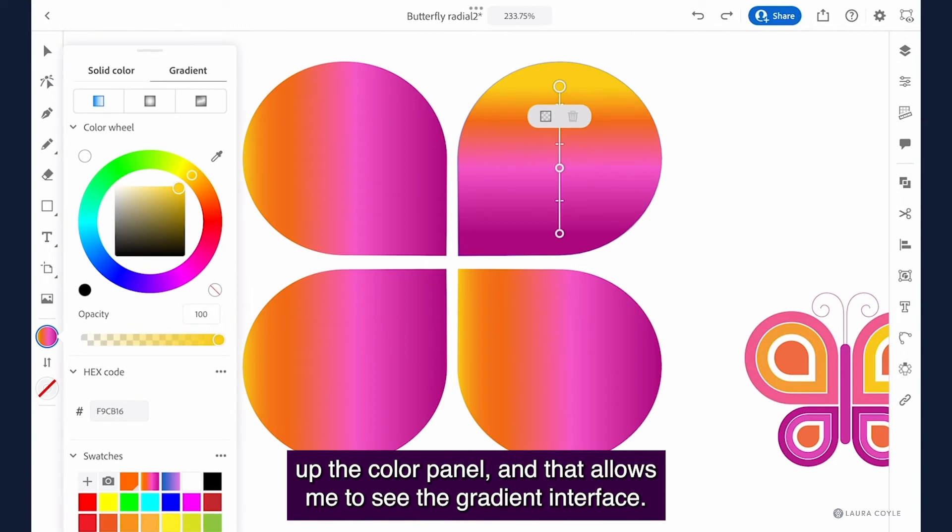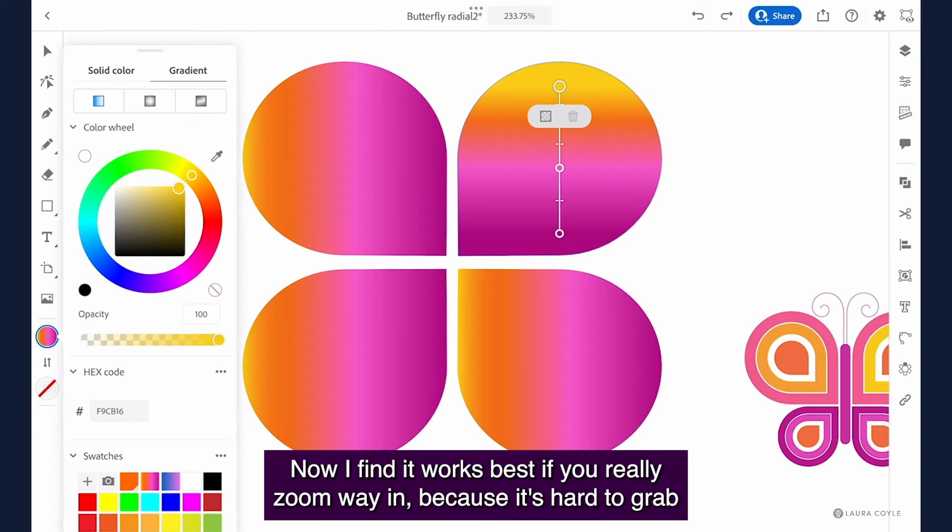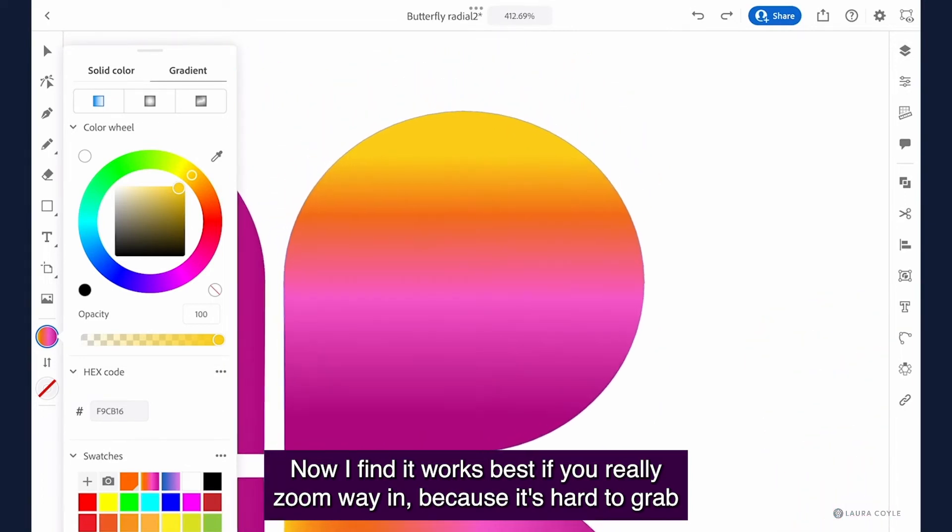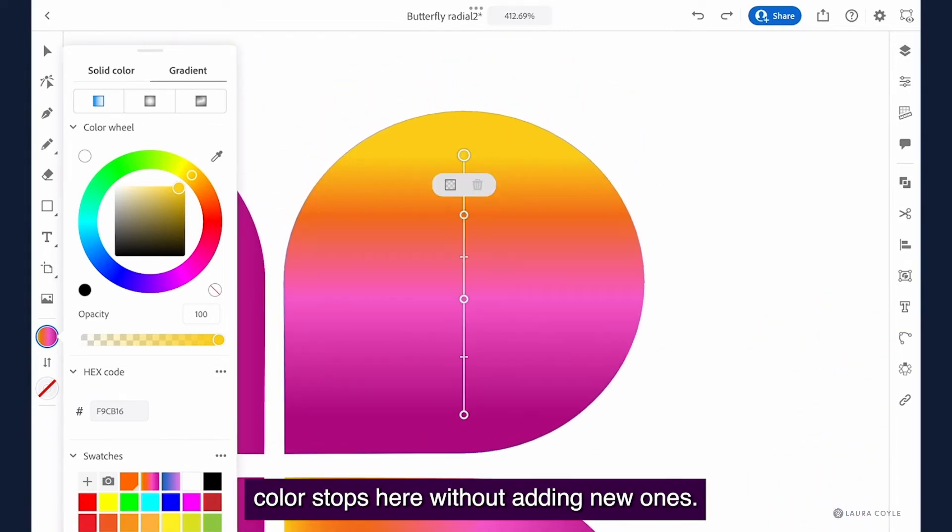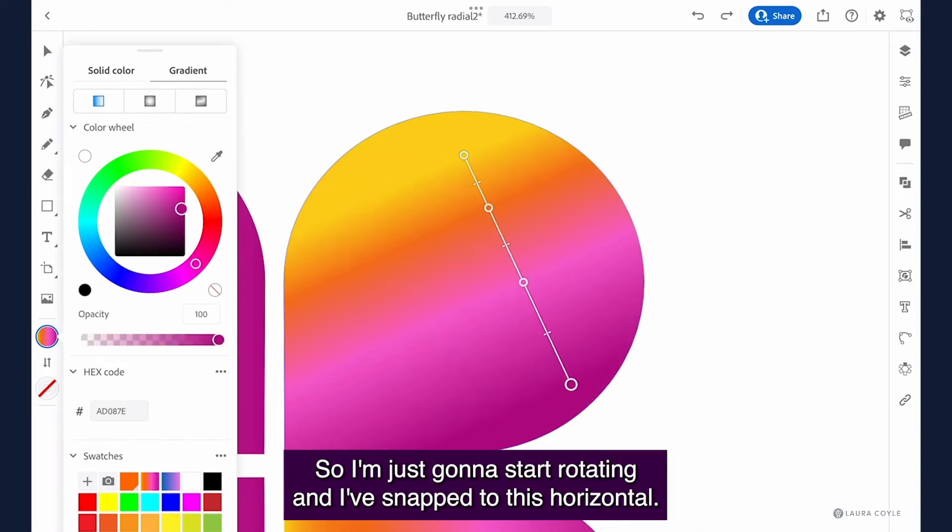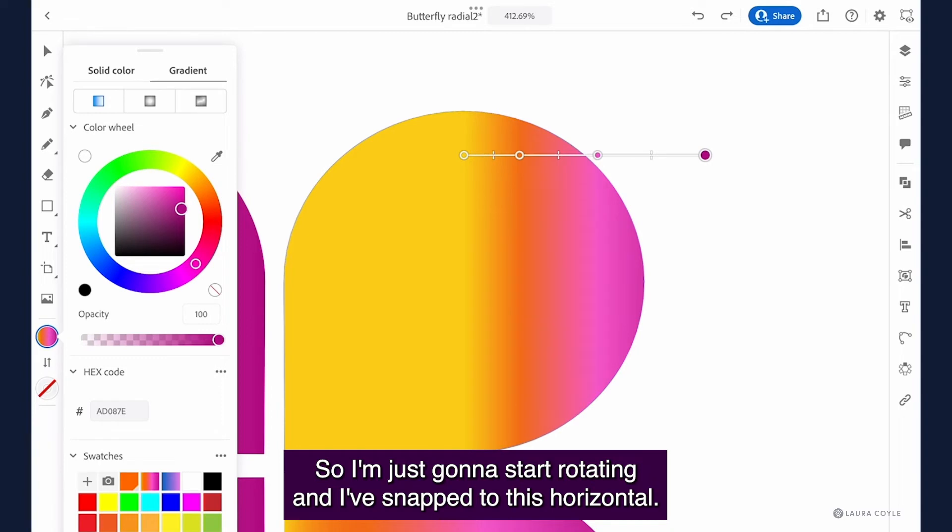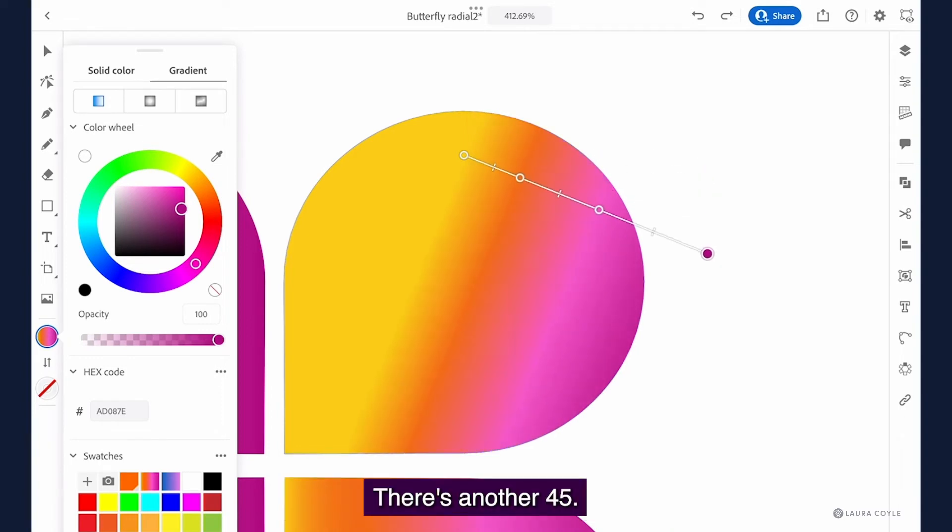So I've selected this shape. I'm going over to the color fill circle to open up the color panel and that allows me to see the gradient interface. Now I find it works best if you really zoom way in because it's hard to grab color stops here without adding new ones. So I'm just going to start rotating and I've snapped to this horizontal. There's another 45.